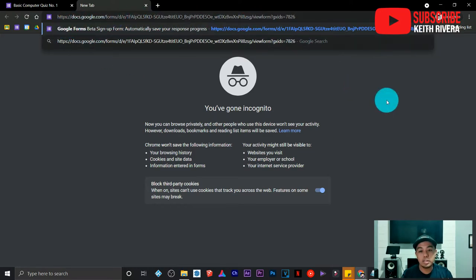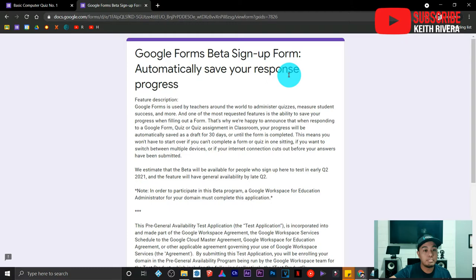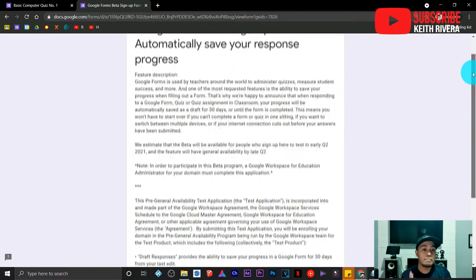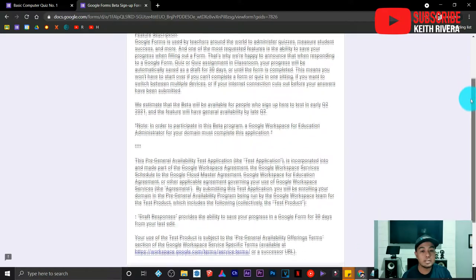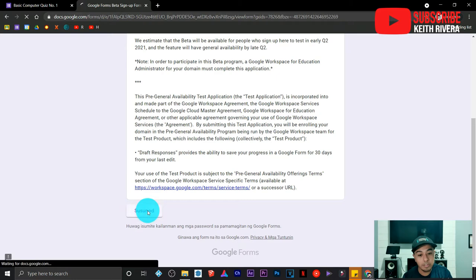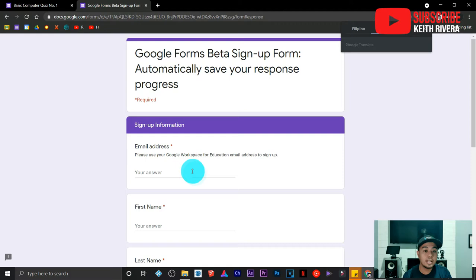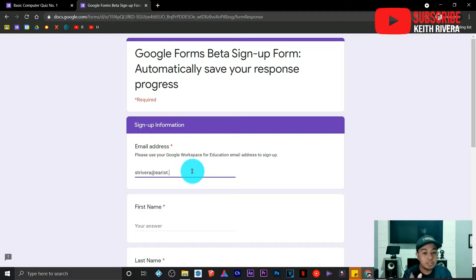So let's start. The first thing you are going to do is visit the link that I'm going to provide in the description. This is the link from which you can do a beta sign-up. This is a beta sign-up form that automatically saves your response in Google Forms. All you need to do is click on Next and provide your information.